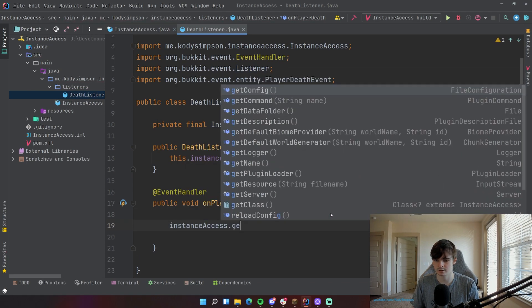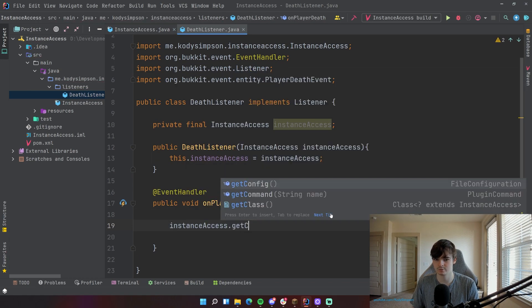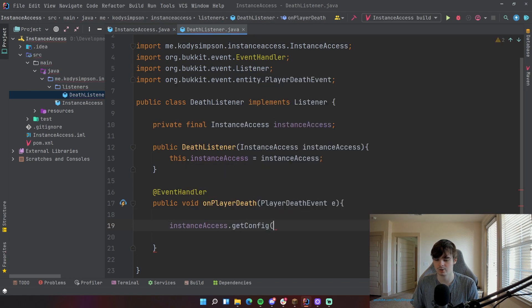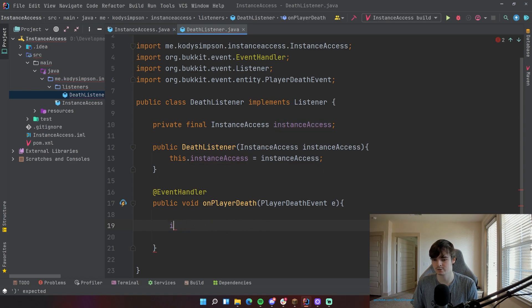So InstanceAccess dot getConfig, if that's what you want to do. Or you can, again, create a Bukkit task if that's what you want to do as well.